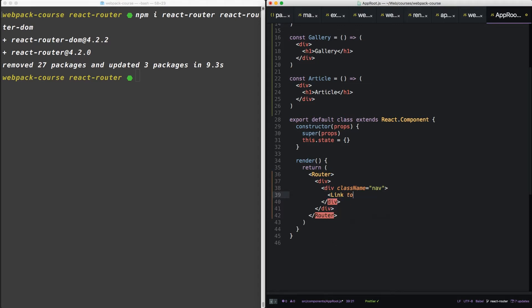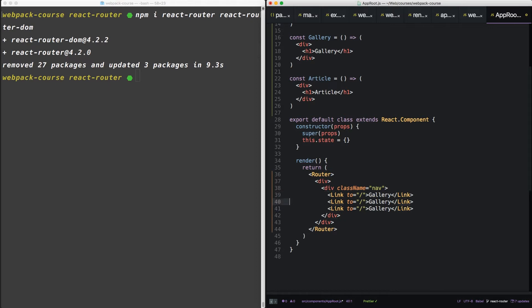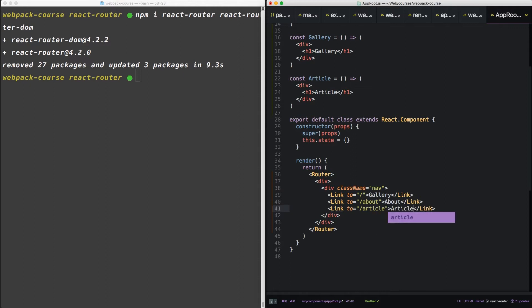Nav's going to take a link component, and the root of our app will link to our gallery. Let's copy that twice. We'll make one for about, we'll make one for article.